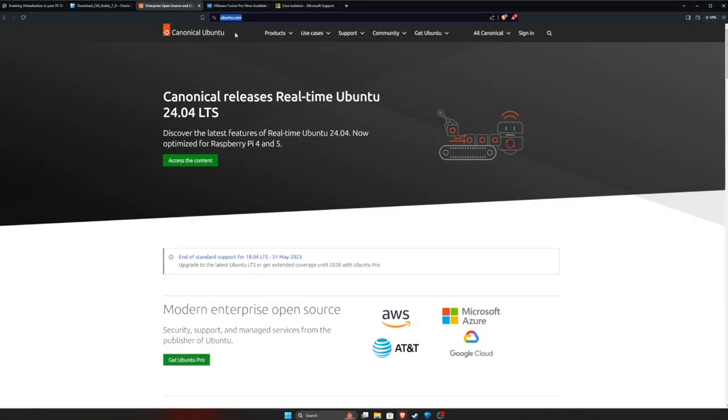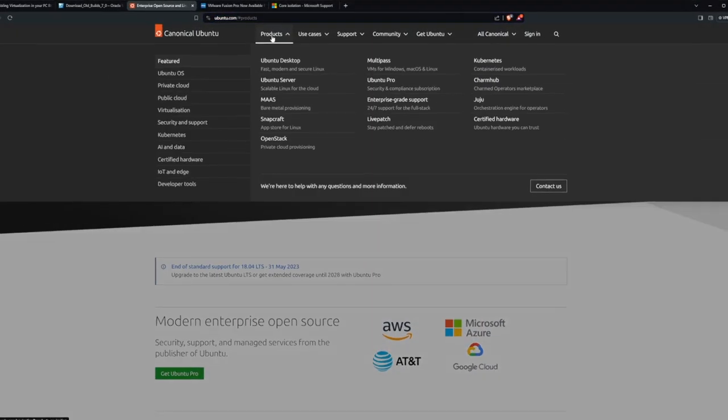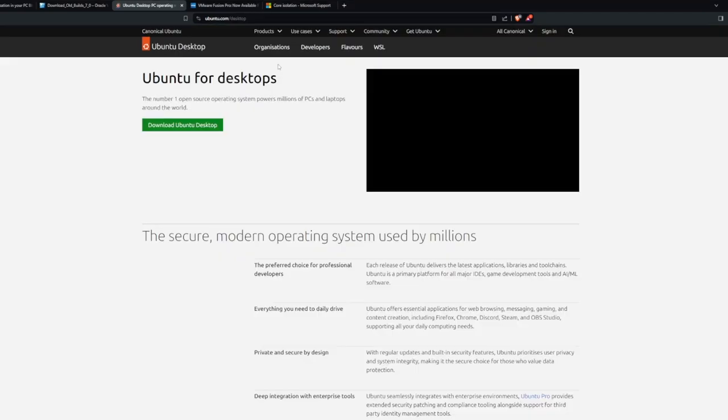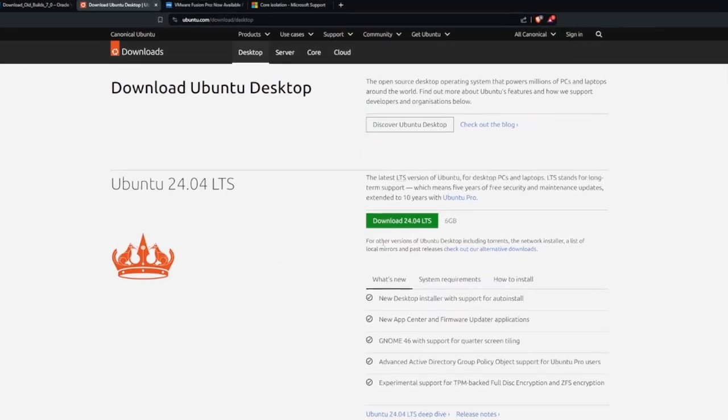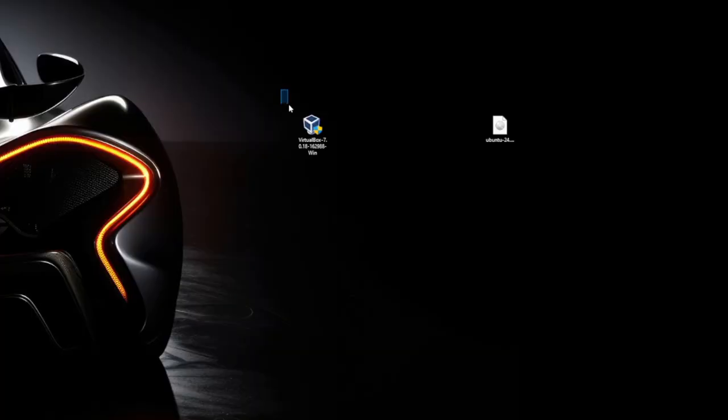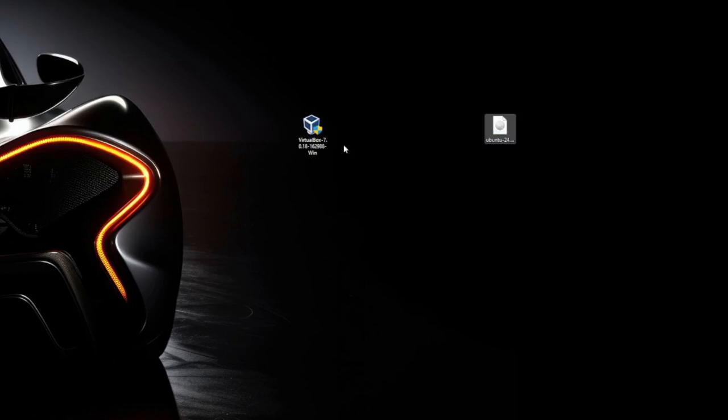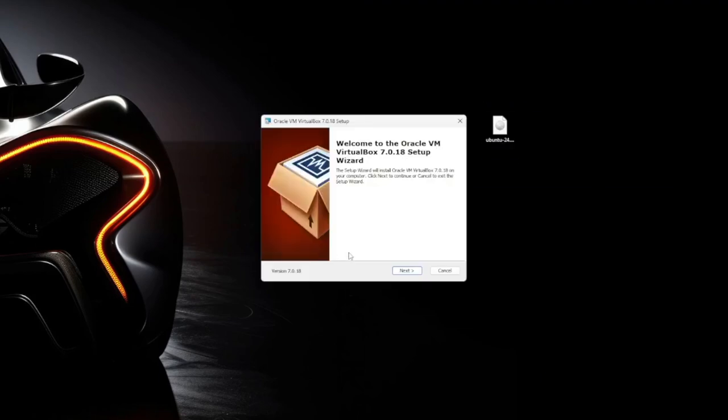Now we need an operating system. So for this example, we're going to use Ubuntu. It's free, it's open source, you should know how to use it. So we're going to head to ubuntu.com, link in the description, and then you're going to download the most recent version. So we've got the VirtualBox installer and the Ubuntu image. So we're going to go ahead and install VirtualBox.